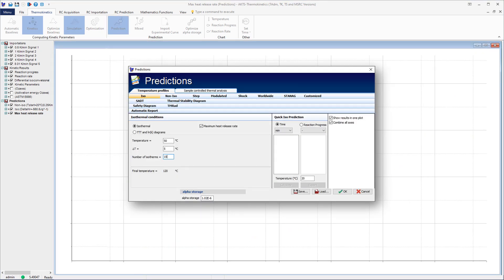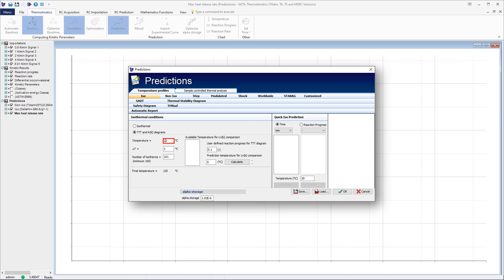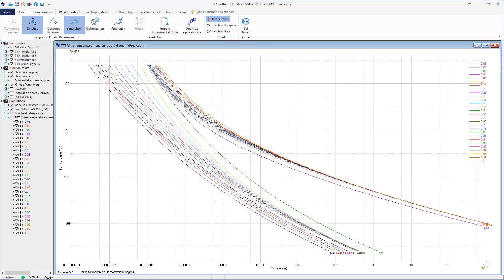The software allows creating of a time-temperature transformation, TTT, diagram. The TTT diagram, based on the kinetic parameters used during predictions, displays the temperature-time dependence for any arbitrarily chosen reaction extent. For building the TTT diagram, uncheck the option isothermal and check the option TTT. This TTT diagram, based on the kinetic parameters used for the isothermal predictions displayed in the former slides, presents the temperature-time dependence for various reaction extents.